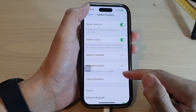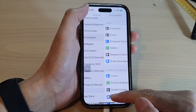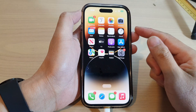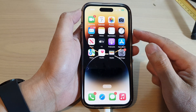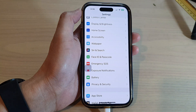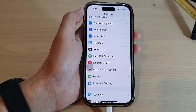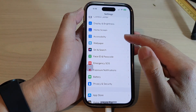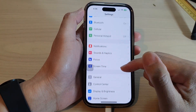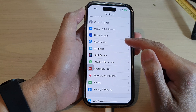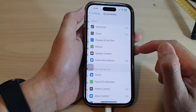First, go back to the home screen by swiping up at the bottom of the screen. On the home screen, tap on Settings. Now in Settings, go down and tap on Accessibility.